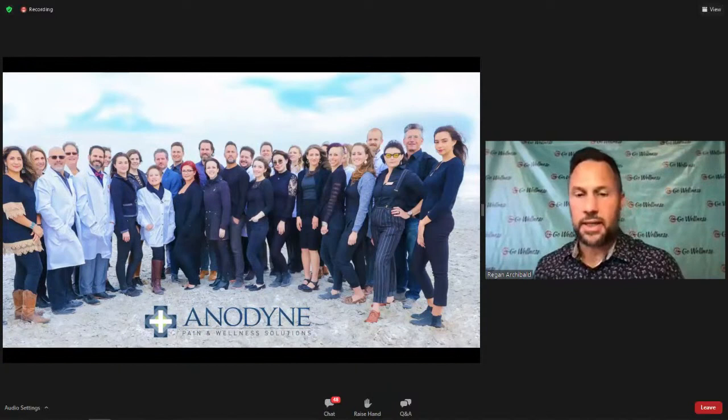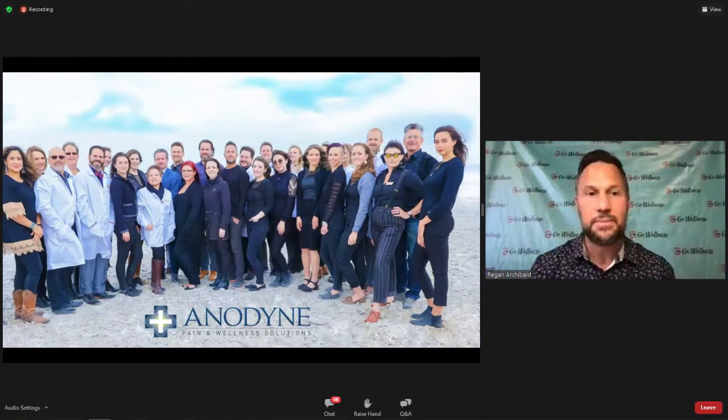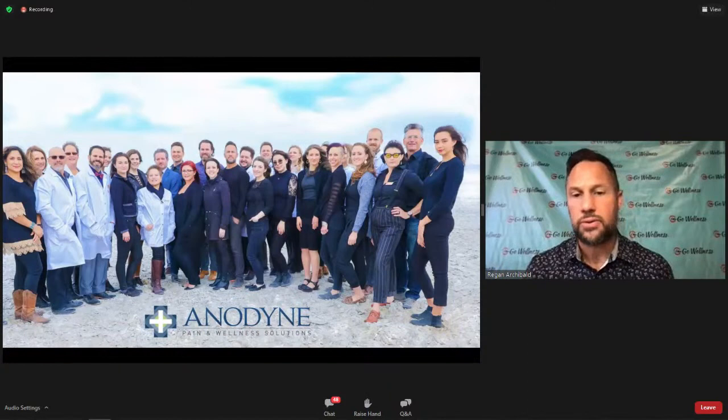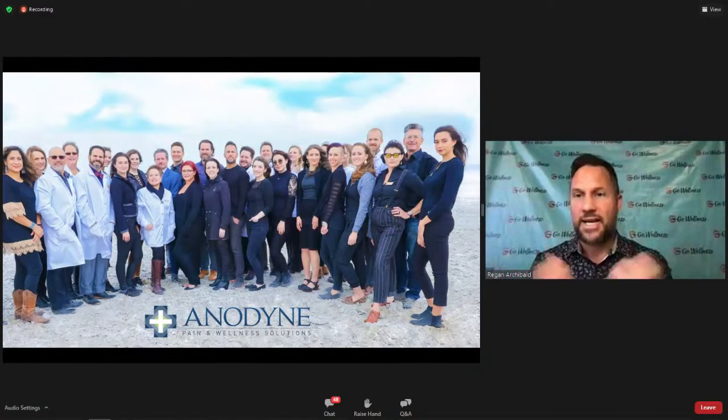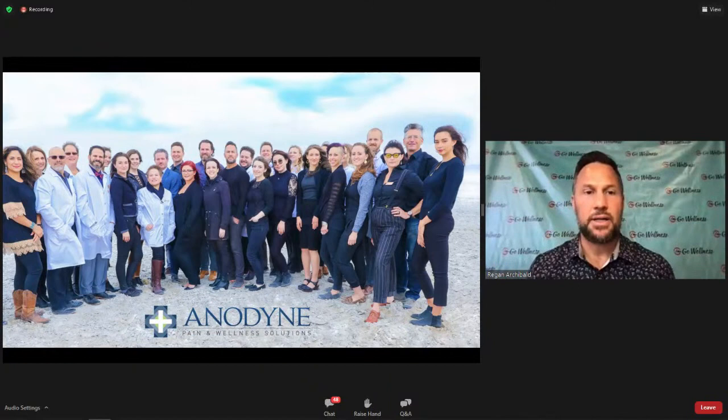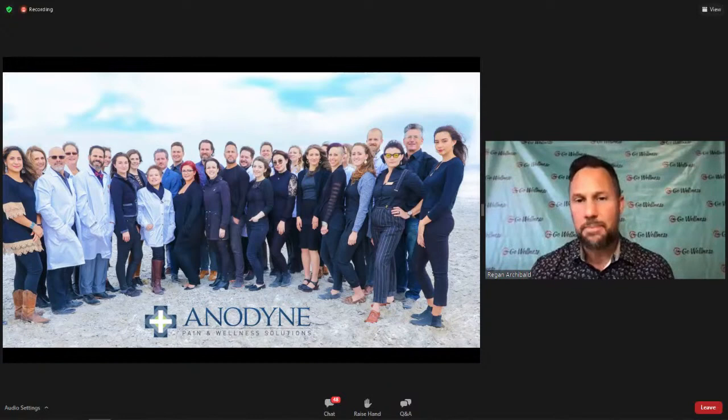Reagan introduces Anodyne Pain and Wellness, showing a photo of most of his team — about 14 employees, with his brother Cade as a partner. Together they've created a nationwide network called Anodyne Pain and Wellness Solutions. He expresses gratitude for his collaborative partners and team members, calling it a blessing.